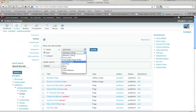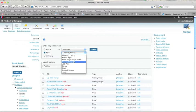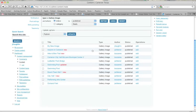So I'm going to choose Type. I'm going to choose Gallery Image. And I'm going to click Filter. And so this filters out and shows only my gallery images.